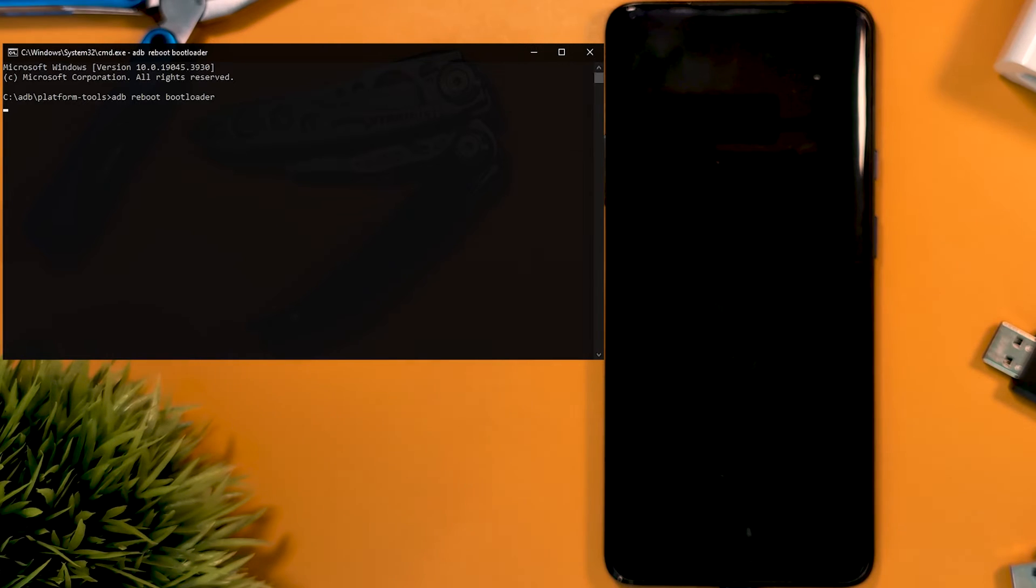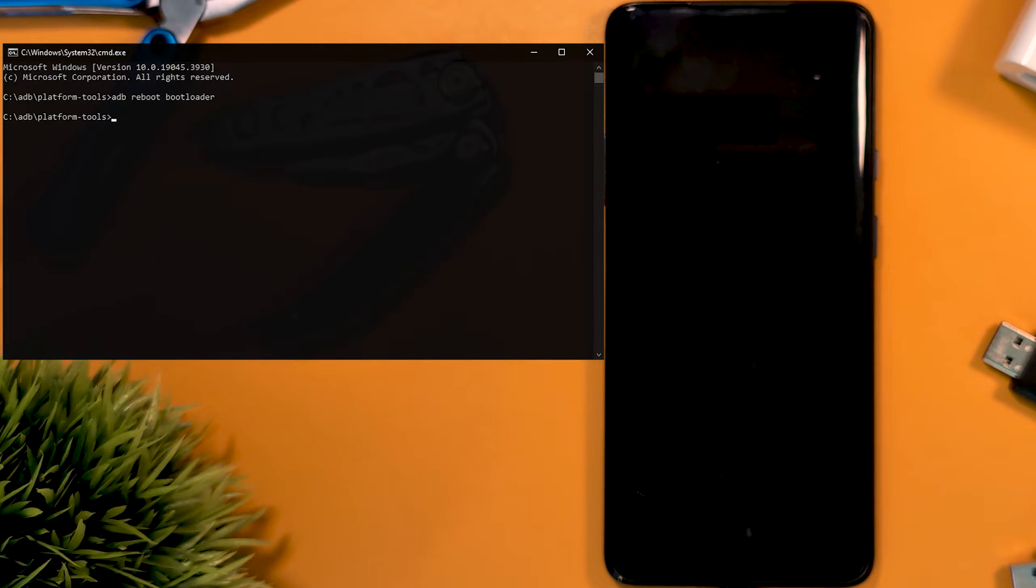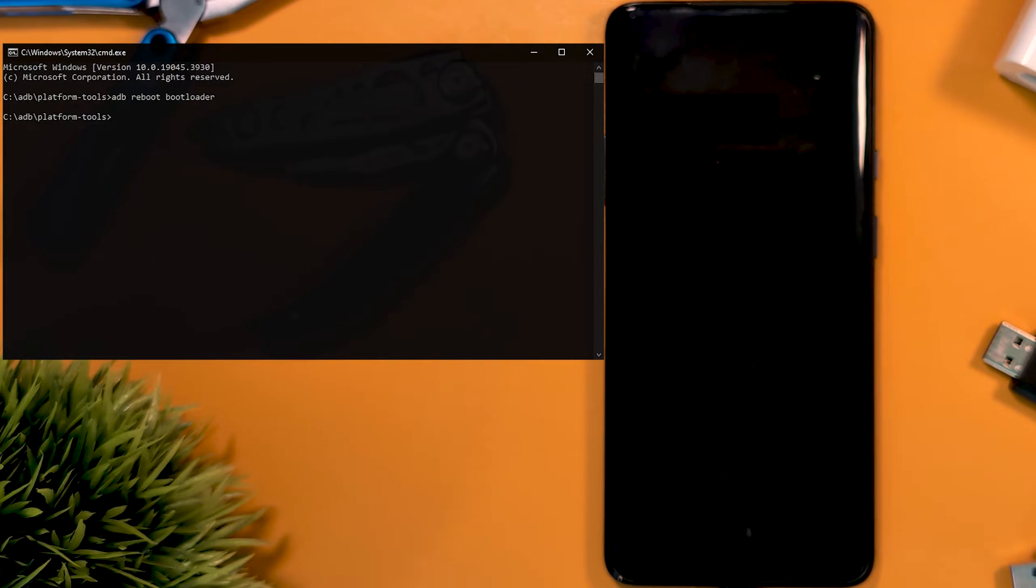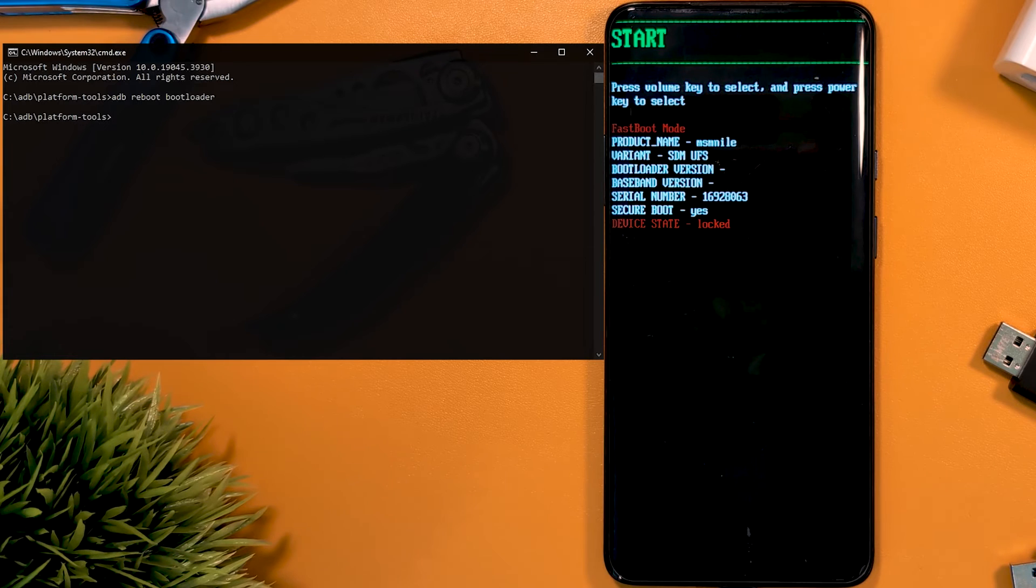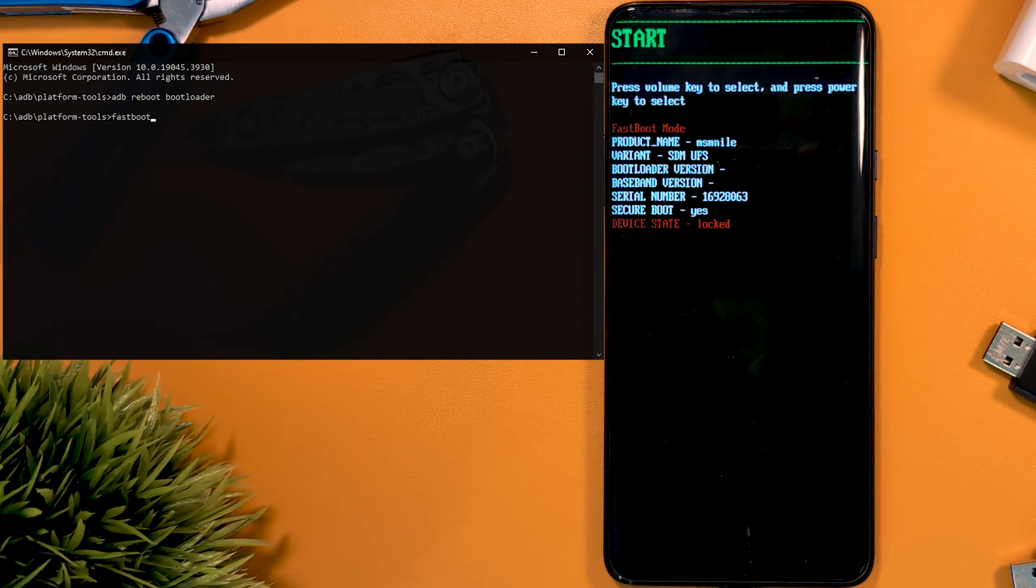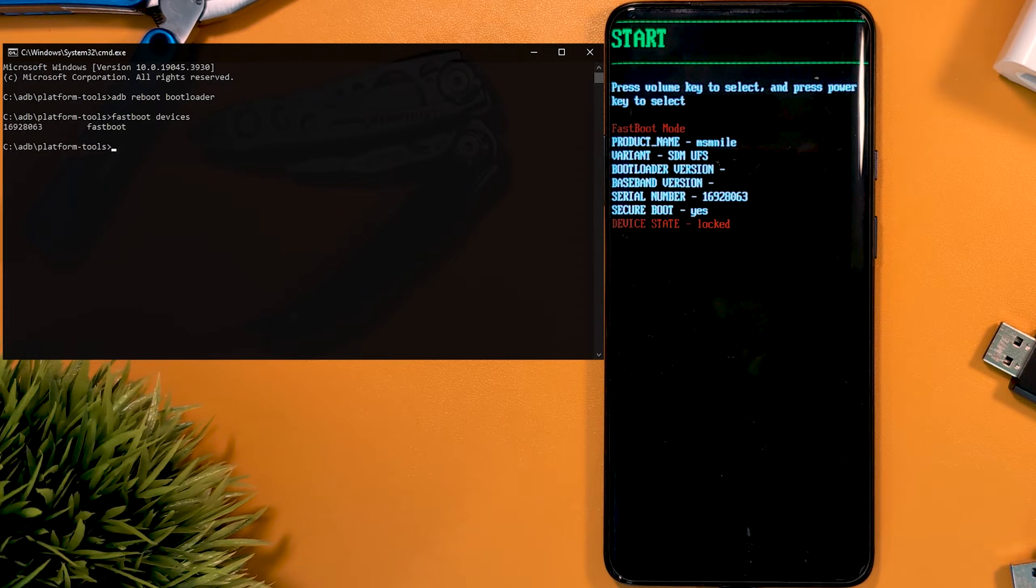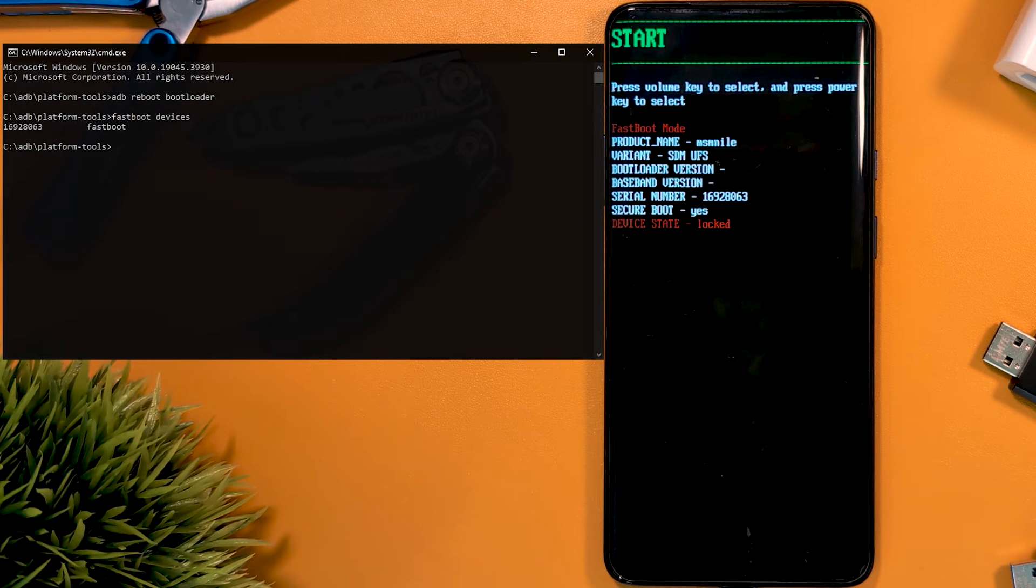I always tend to type fastboot devices just to confirm the connection. If an error appears here, there could be an issue with the ADB or fastboot setup. Then we type fastboot OEM unlock and complete the prompts on the phone.